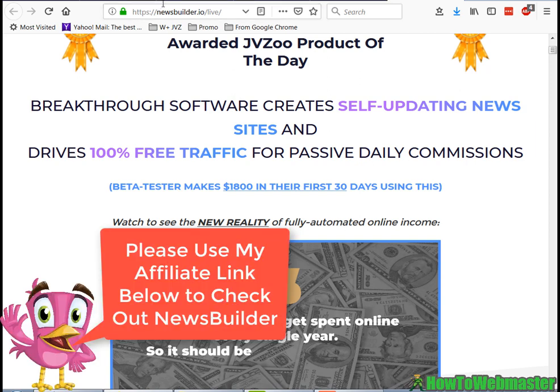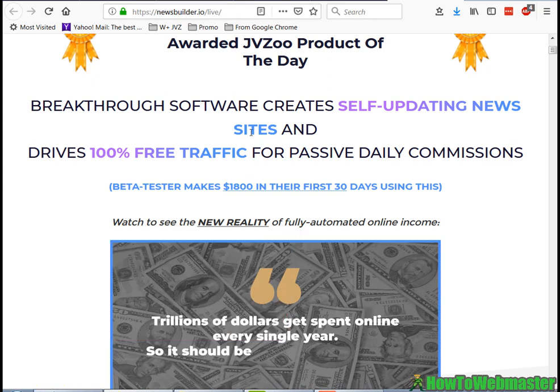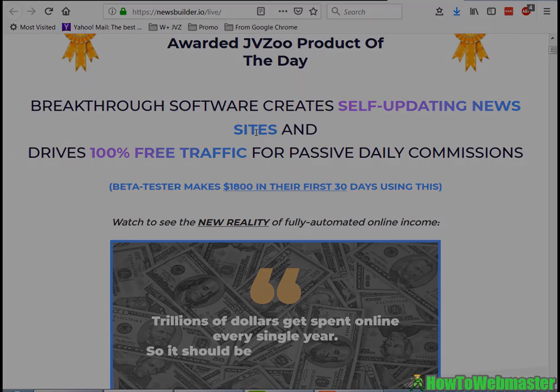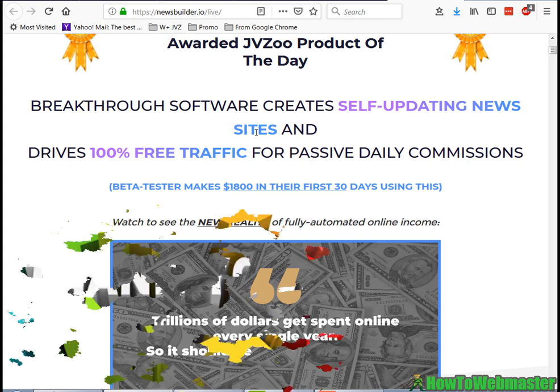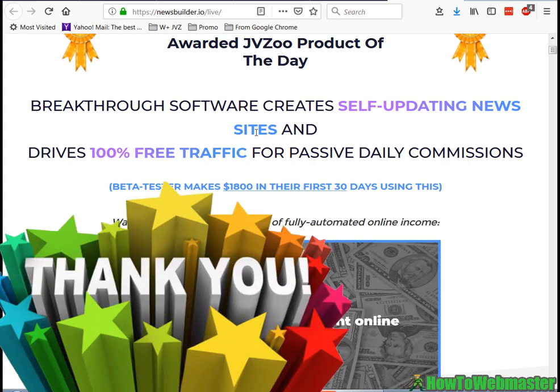If you want to check out NewsBuilder, I'd appreciate it if you use my affiliate link down below in the description. Thank you for watching. I hope this video helps give you some ideas about using NewsBuilder. Thanks again for checking out How To Webmaster. Please subscribe for more internet marketing tips and tricks and more product reviews. Thanks again and happy marketing.